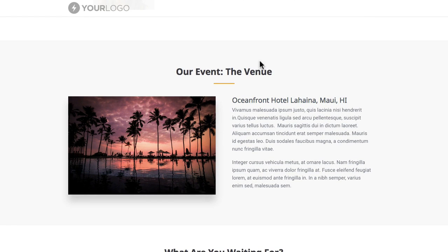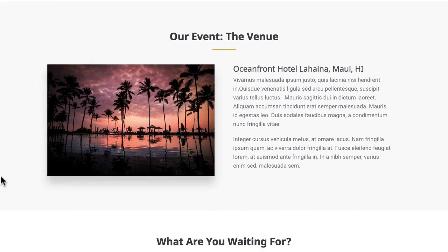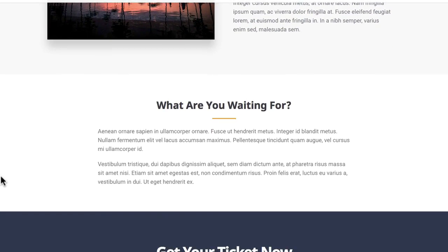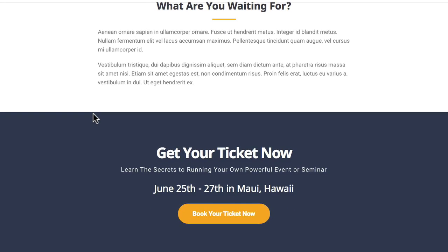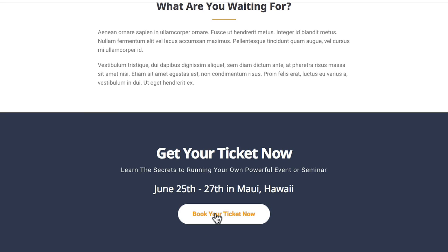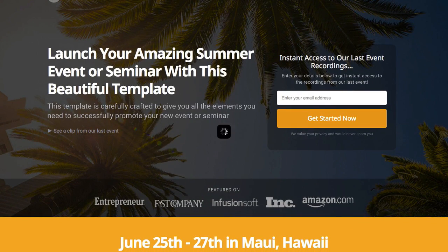Then we drop down into another section with the headline again and a little yellow line, followed by some information about the hotel with a picture and text over on the right. Then we drop down into an area giving people more encouragement and information about the event — again our headline with the yellow line underneath. We switch colors here to a darker blue, and we've got the yellow button this time. As you hover over you can see it's a white button with the font changing on hover — a nice call to action right at the bottom of the page for people to buy their ticket. Let's jump into the live editor and I'll show you some little CSS changes.